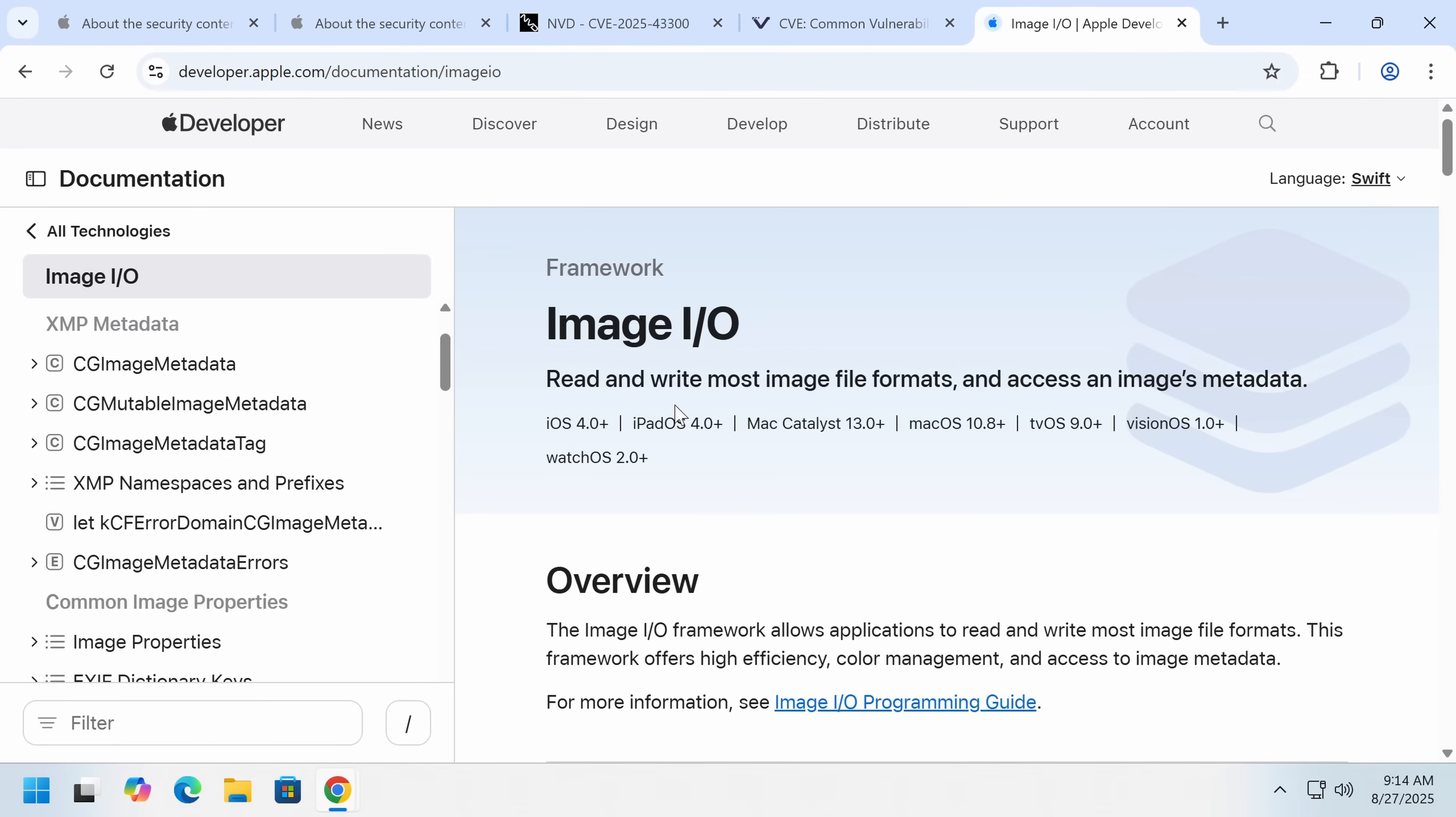But if you think about where images are displayed in macOS and iOS, in some cases, there is a zero interaction way for a remote attacker to get you, right?